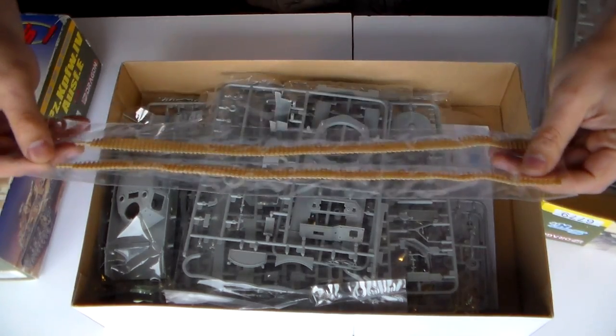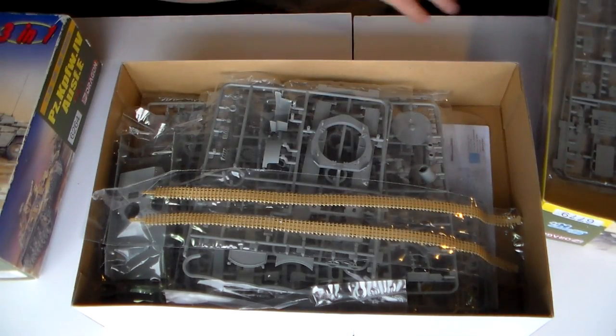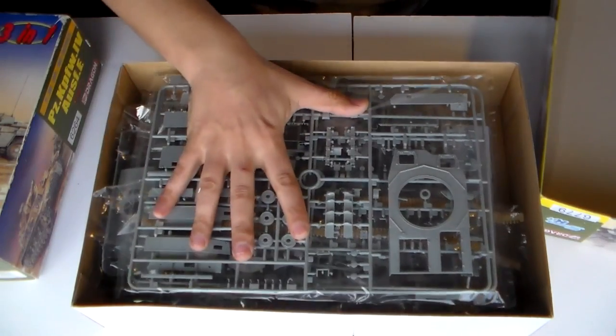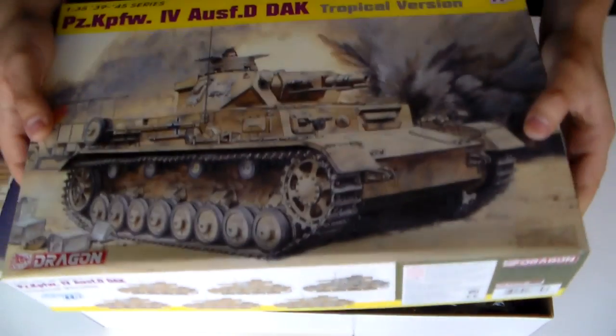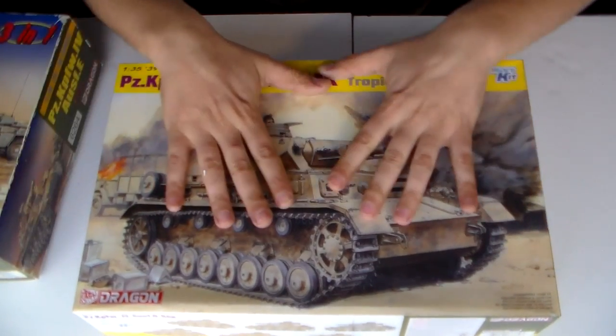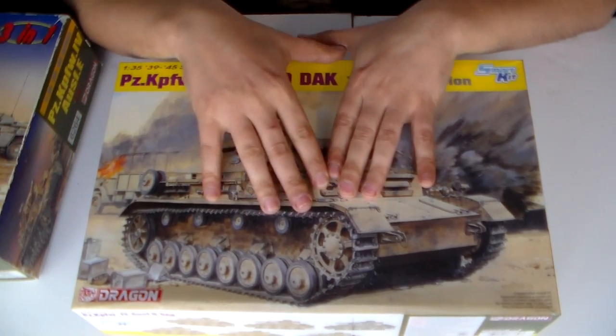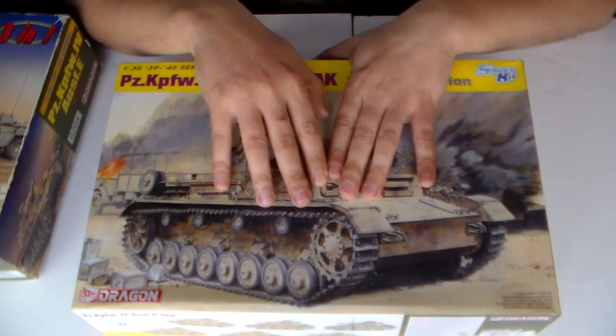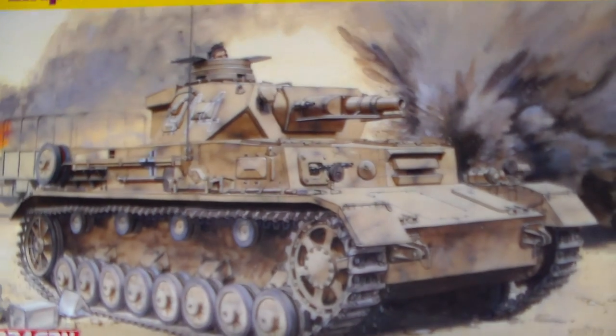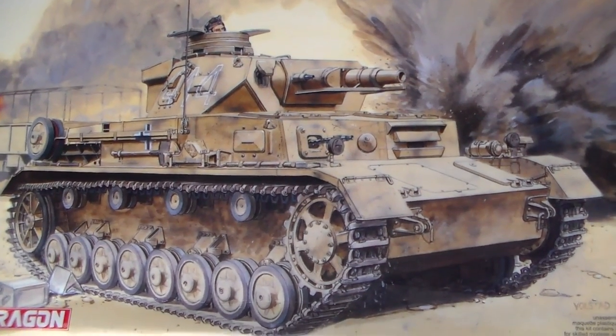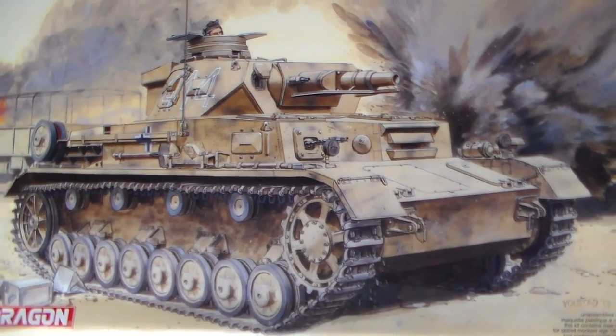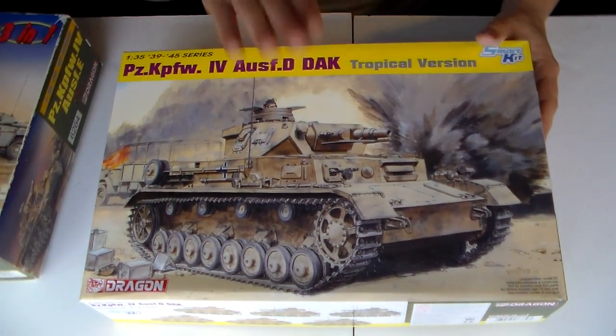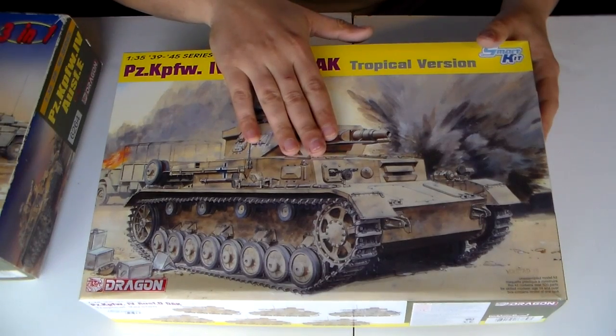But you can actually buy some magic tracks or metal ones. But I'm not a fan of extras, you know. So and the box art is awesome on this one. Don't you think? I love Panzers. I just love Panzers.